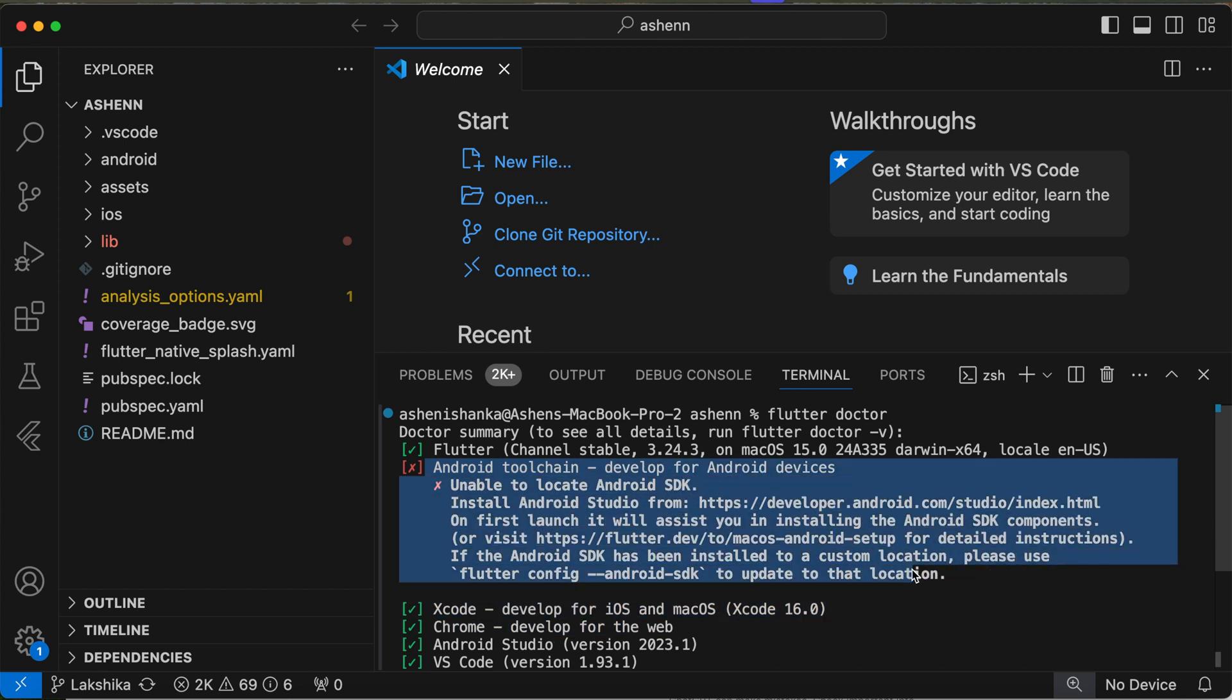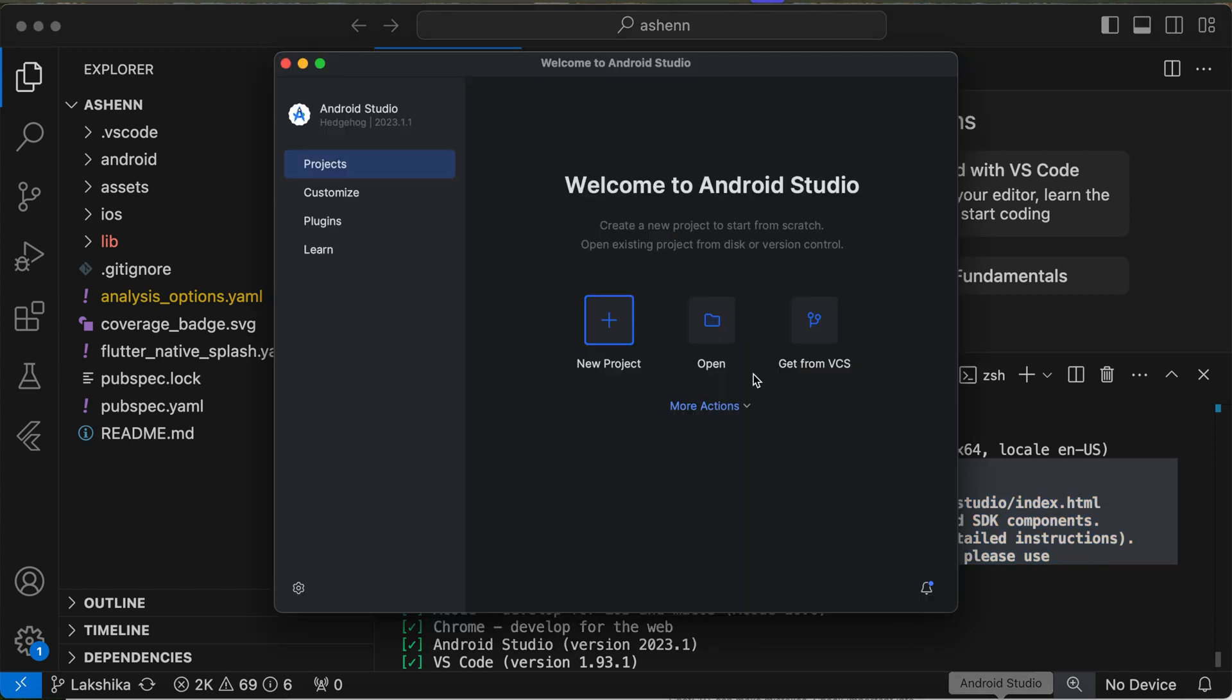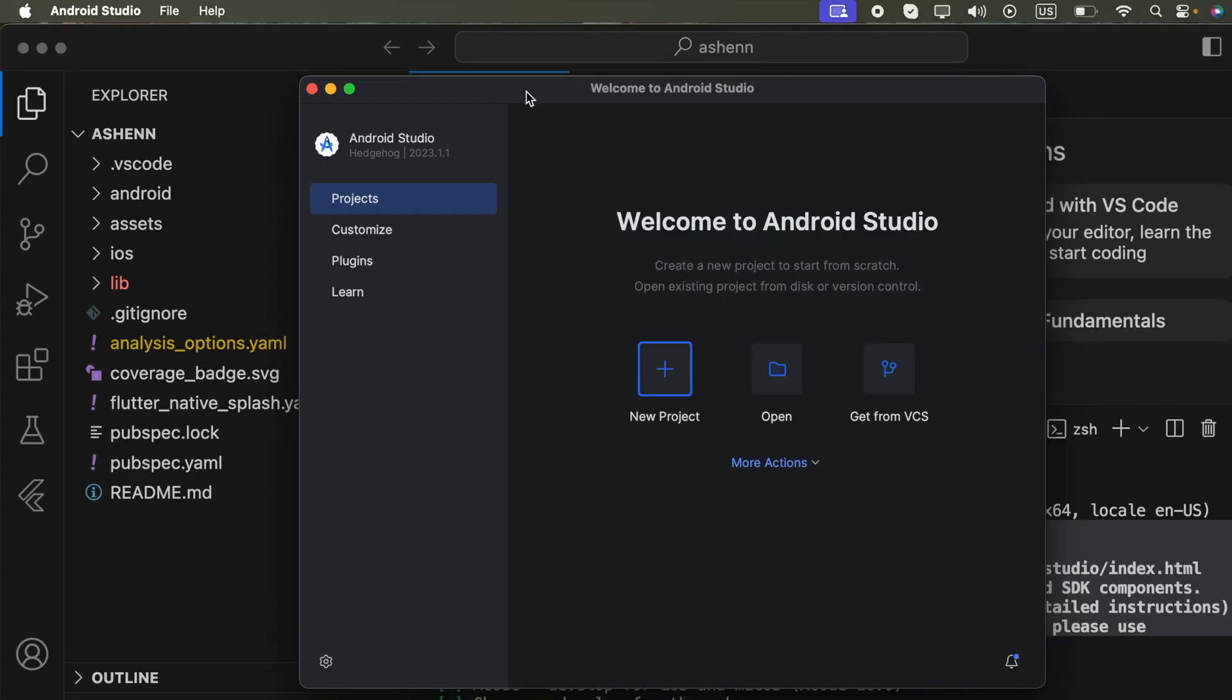So I already have installed Android Studio. Make sure you open Android Studio for at least one time so it's going to finish all of the SDK setup. Otherwise, you can just go to Android Studio and click Settings.